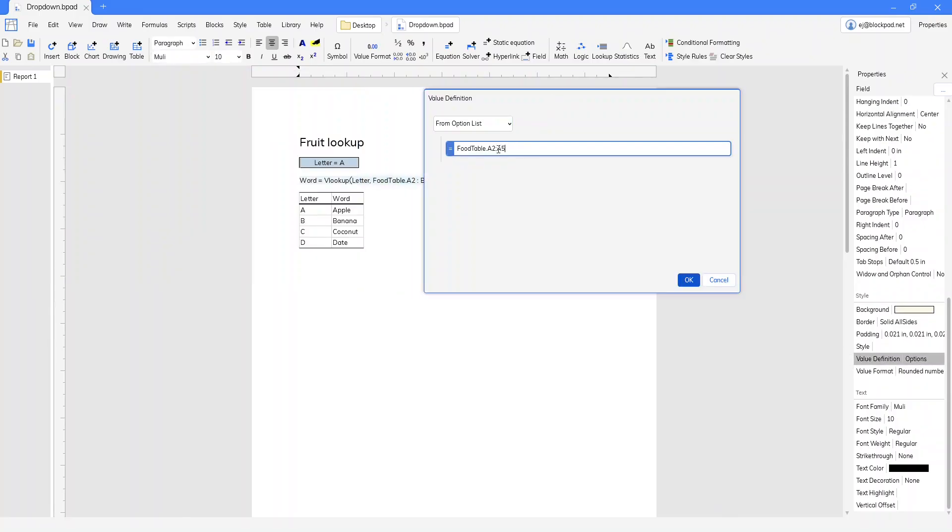So this is a formula and what you want it to do is result in an array that has the things you need. One really easy way to do that is just to type the array in directly.